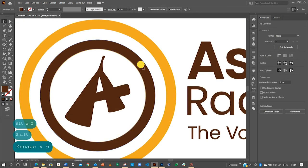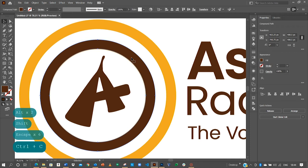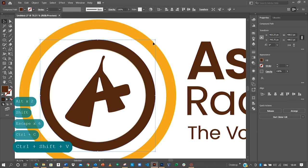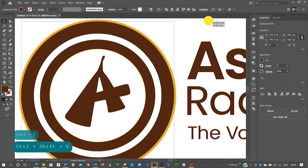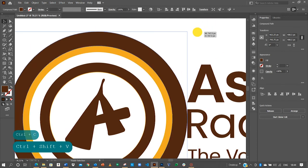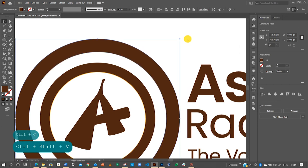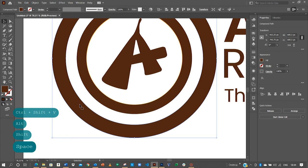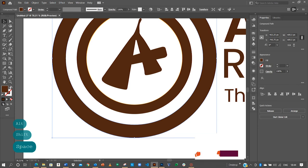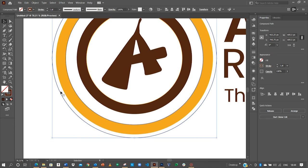So since we've been able to create this, all we need to do is to duplicate it. So Ctrl C and then Ctrl Shift V to paste in the same area. Now hold the shift alt key to resize. But we need to select the golden color that we have over there. So all I can do is to alternate this so I can have the outline.